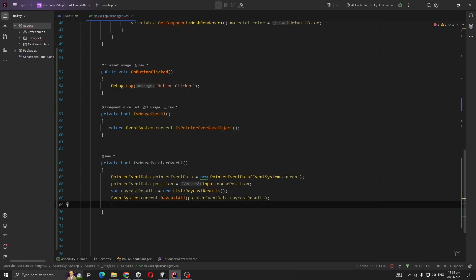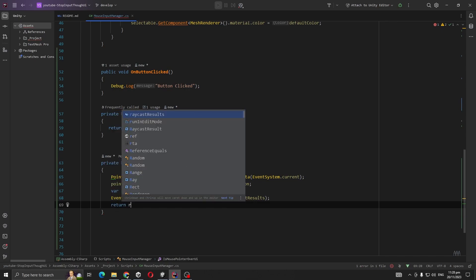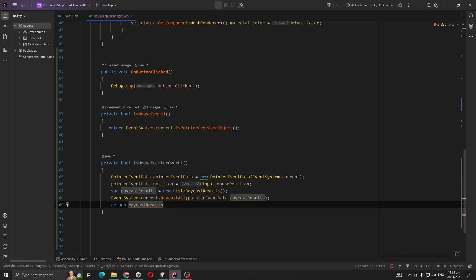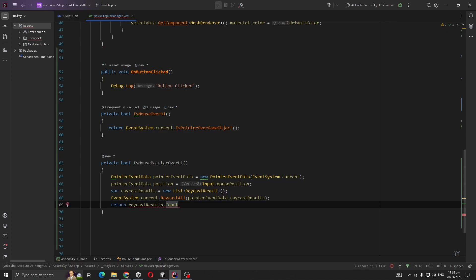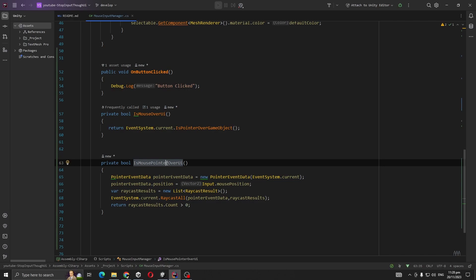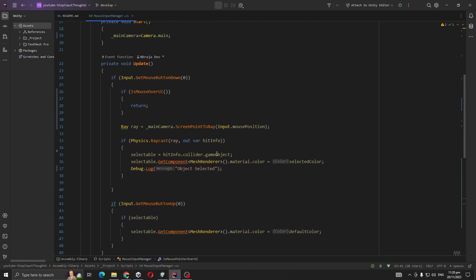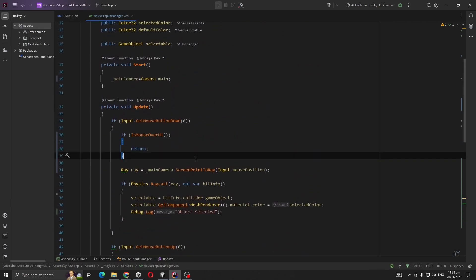And return if RaycastResults.count is greater than zero, means if it hit at least one. Okay, so let's check.